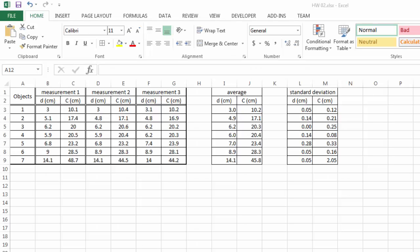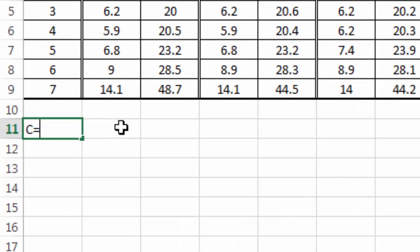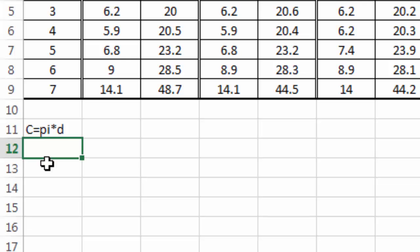So the next thing I want to do is to fit the experimental data to a theoretical model. In this case, we have data for the diameter and the corresponding circumference, and we know that they are related. The relation is the circumference for a circle equals to pi multiplied by the diameter D. Therefore, we're going to try to determine pi, the constant pi, from our experimental data.